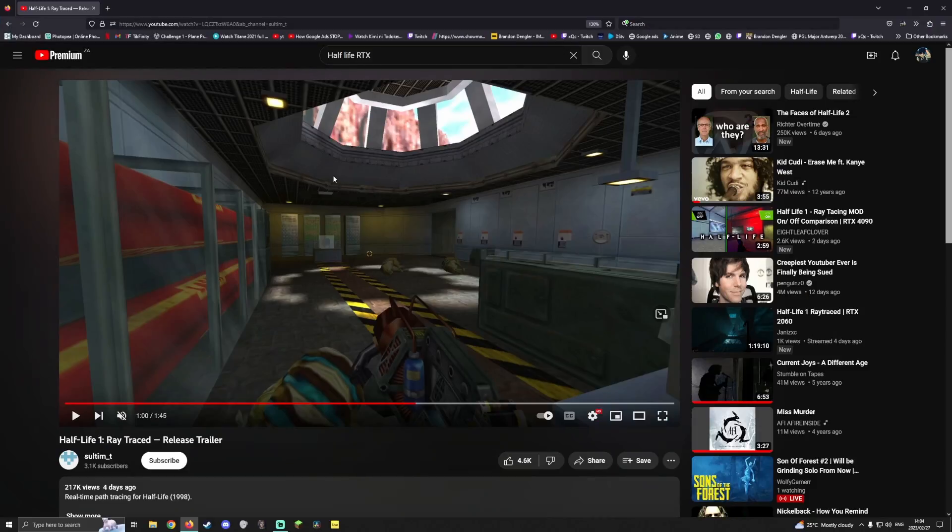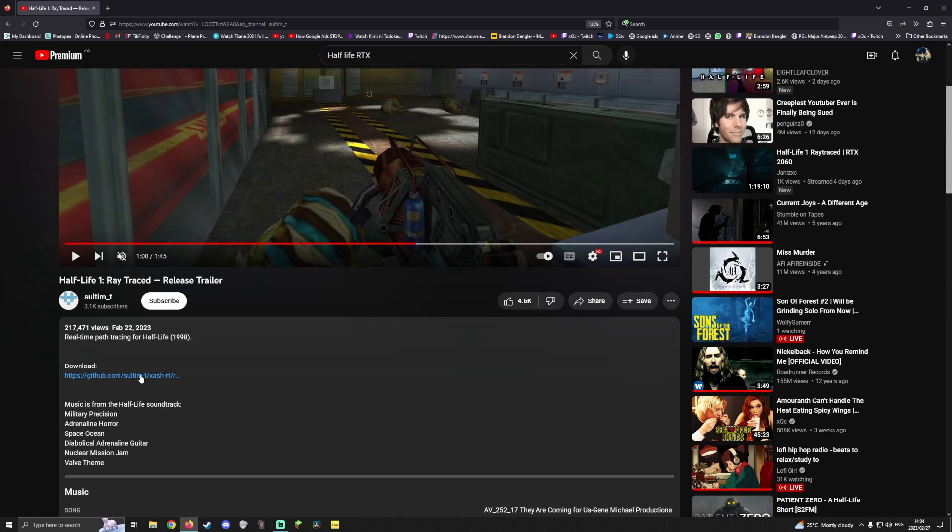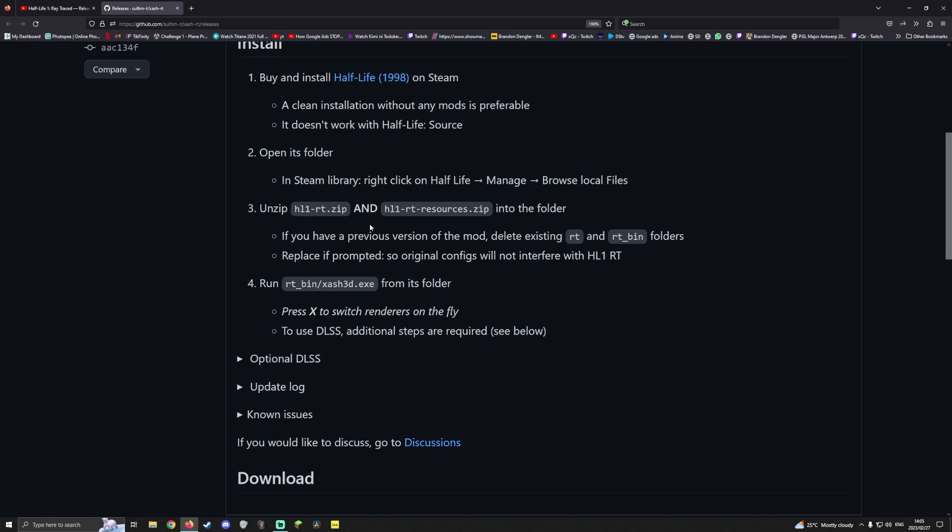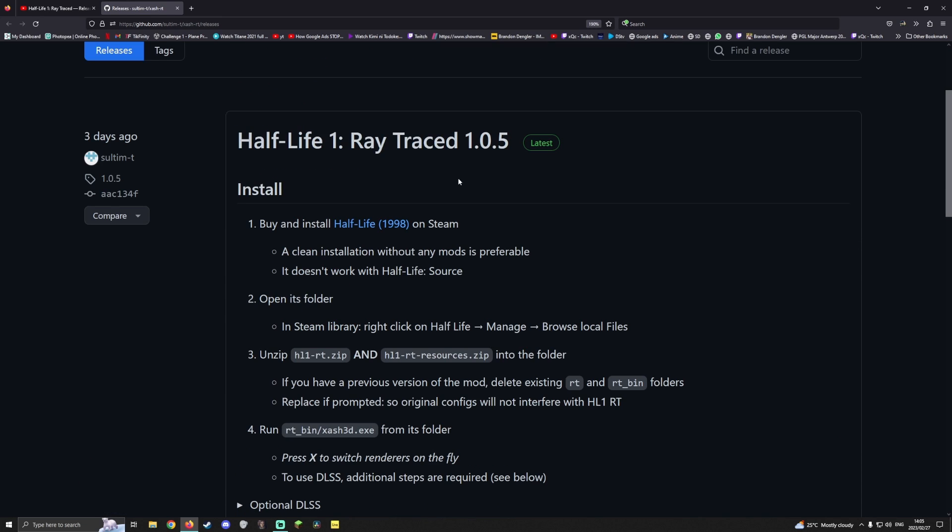I'll leave a link to this video in the description below as well as the link to the github page. They do have a written tutorial but sometimes it is nice just to follow a video. At the moment of recording I have version 1.0.5.